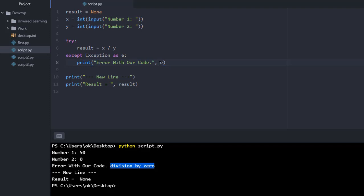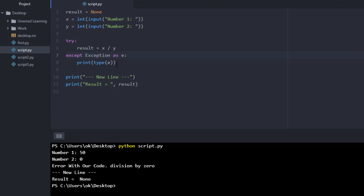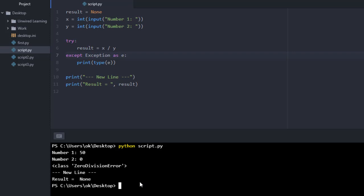You can also print out the type of the exception. All you have to do is use type() and pass our E. Here you can see I got the ZeroDivisionError type. That means at this point I am getting this particular error because of this class.